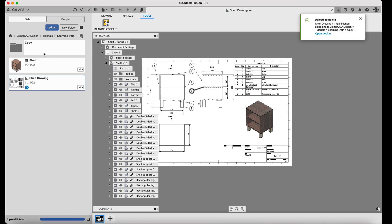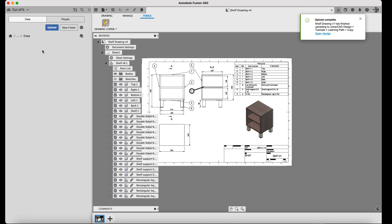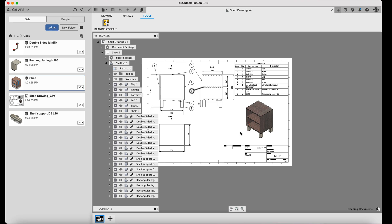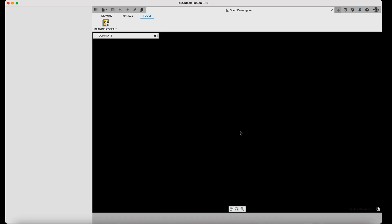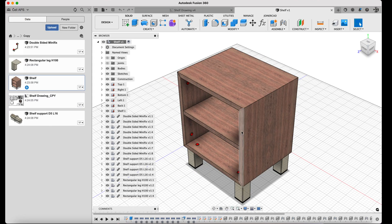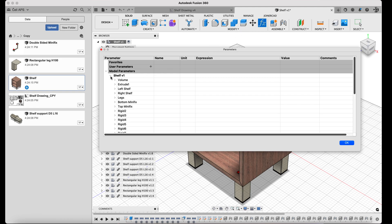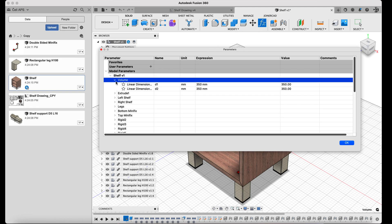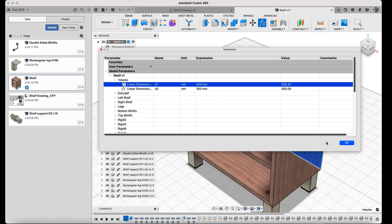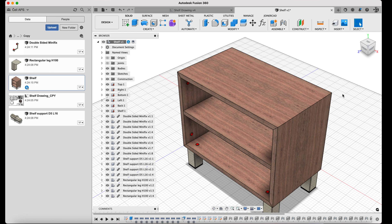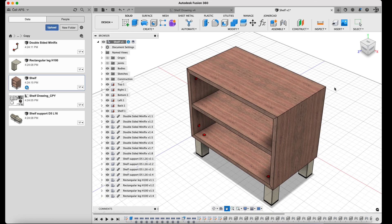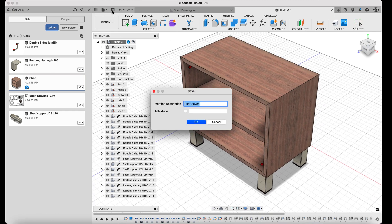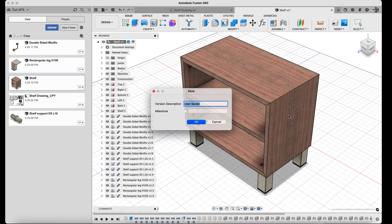The copied shelf is opened and the parameter management window is launched. The width of the original volume used to create the cabinet is now changed to 500 mm in the parameter window. As you can see, the dimensions of the cabinet are automatically changed, i.e., it becomes wider.